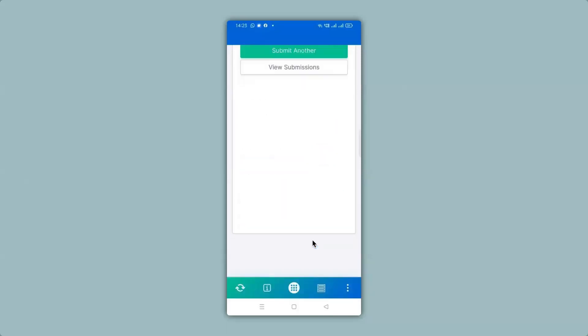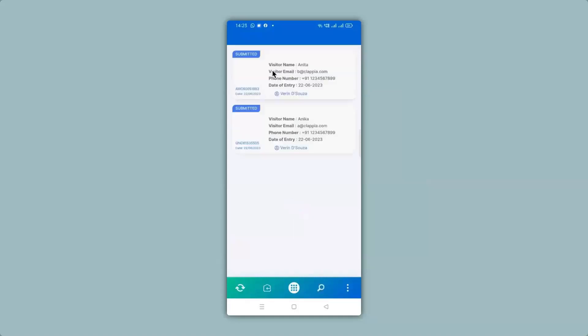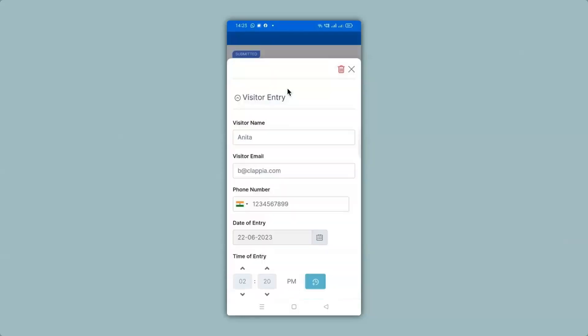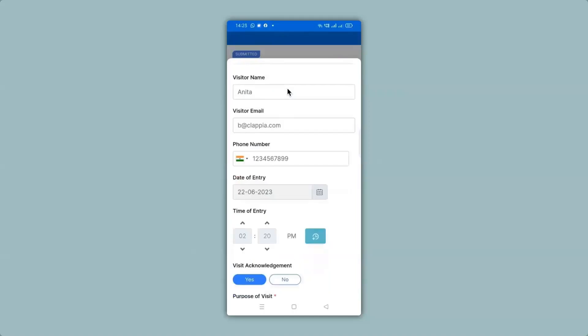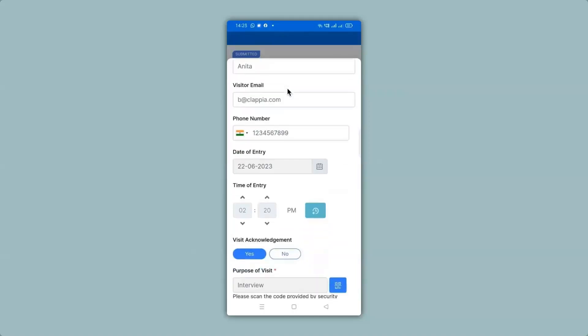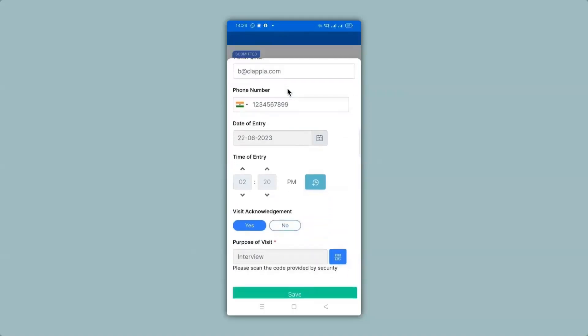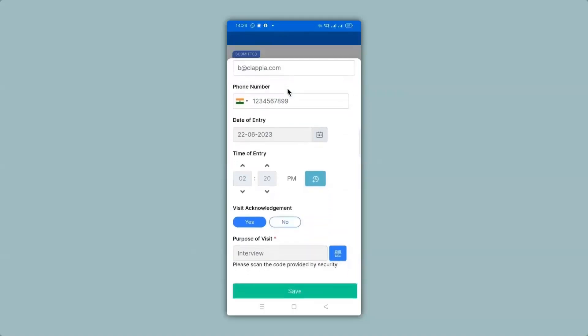All your submissions can be viewed in the mobile version as well. You can simply click on view submissions and you can see our earlier submission in the web version has also appeared over here. To view all the details you can click on a submission and you can see all the details that has been captured. Now let's go back.